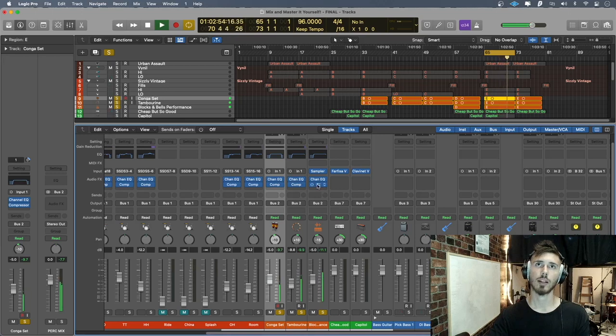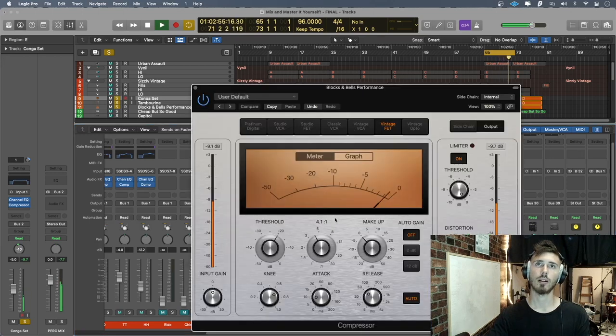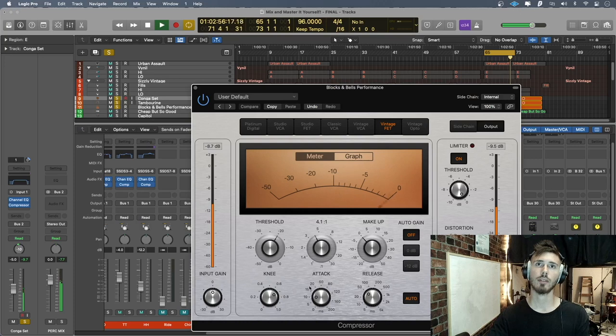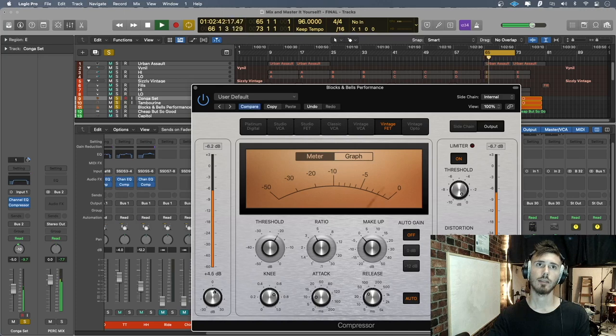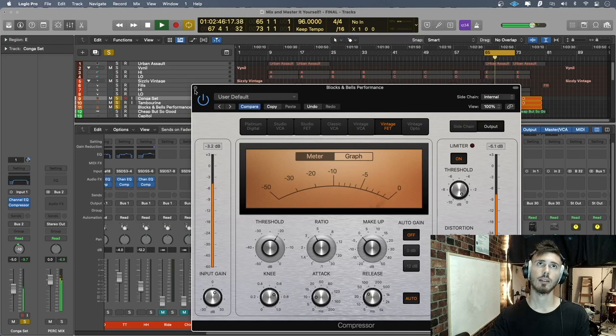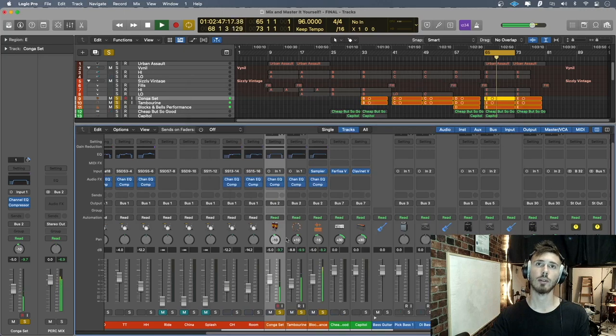Okay, now we're going to do the blocks and bells. It's not super bad. I think if I bring it up five... no, it's good. That is too loud as well now.